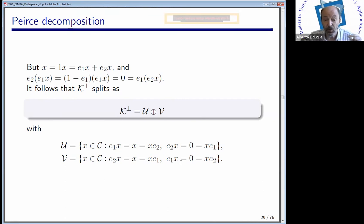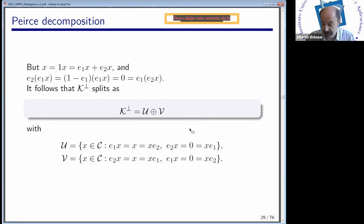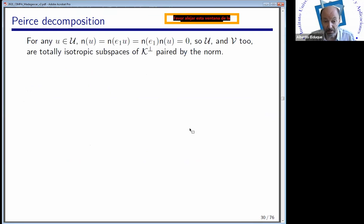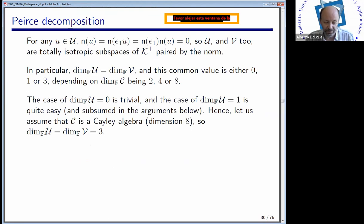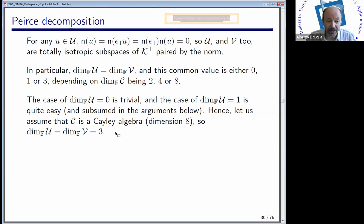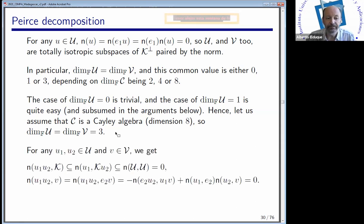If our isotropic Hurwitz algebra has dimension eight, then U and V each have dimension three, because these subspaces are paired by the norm which is non-degenerate. I will assume for a while that these subspaces have general dimension, and now we have to check what the multiplication looks like when we take elements in these Peirce components.